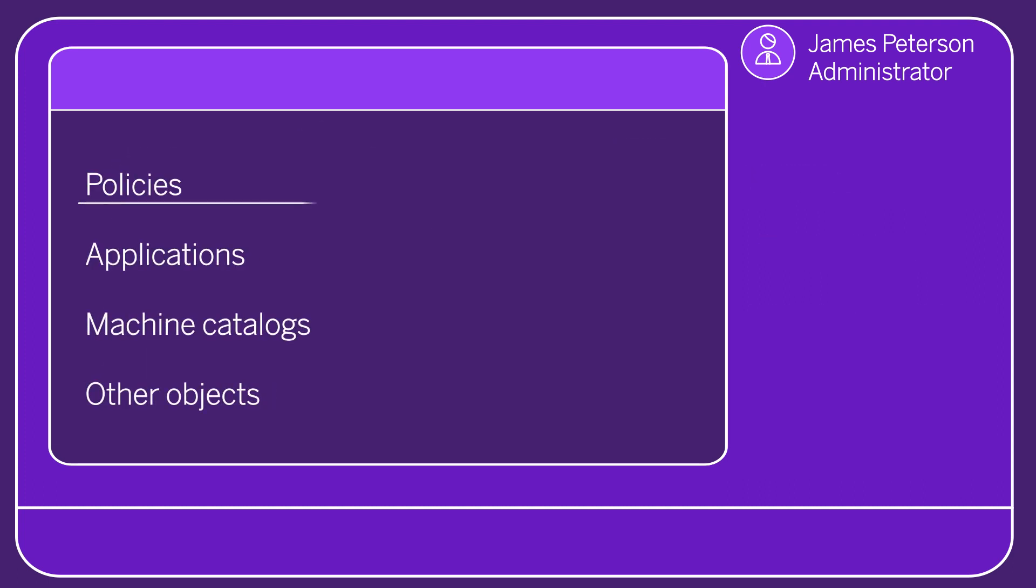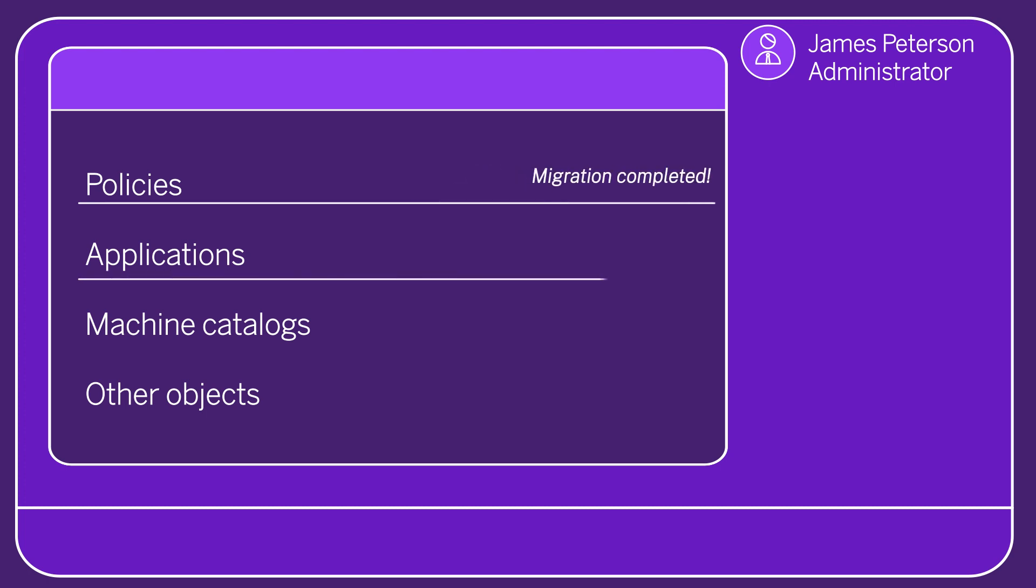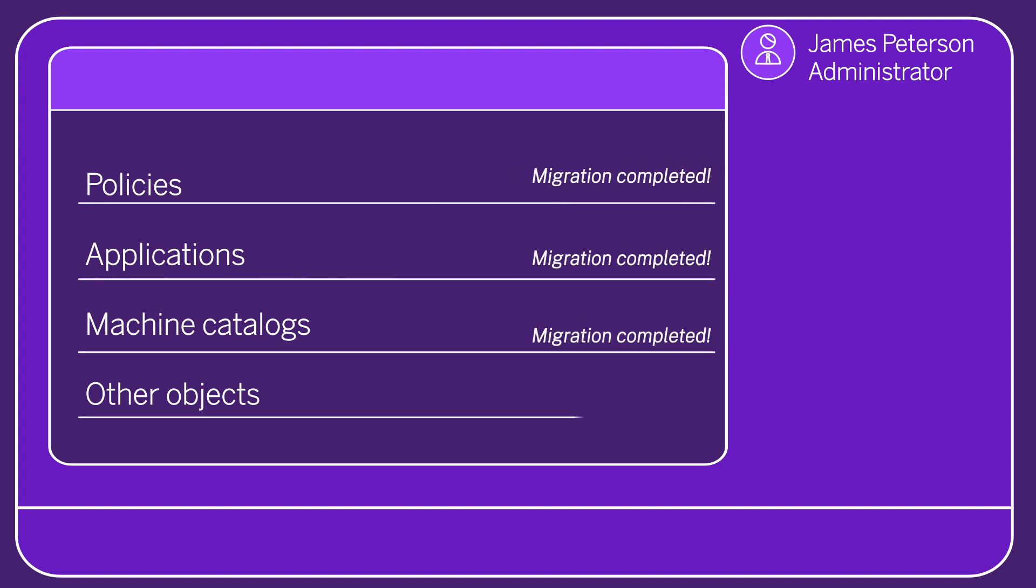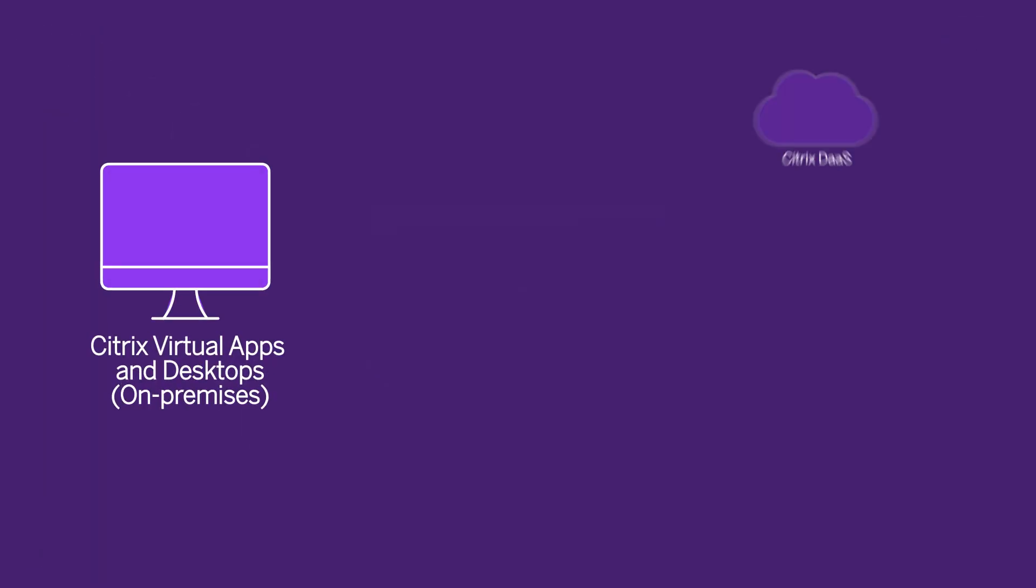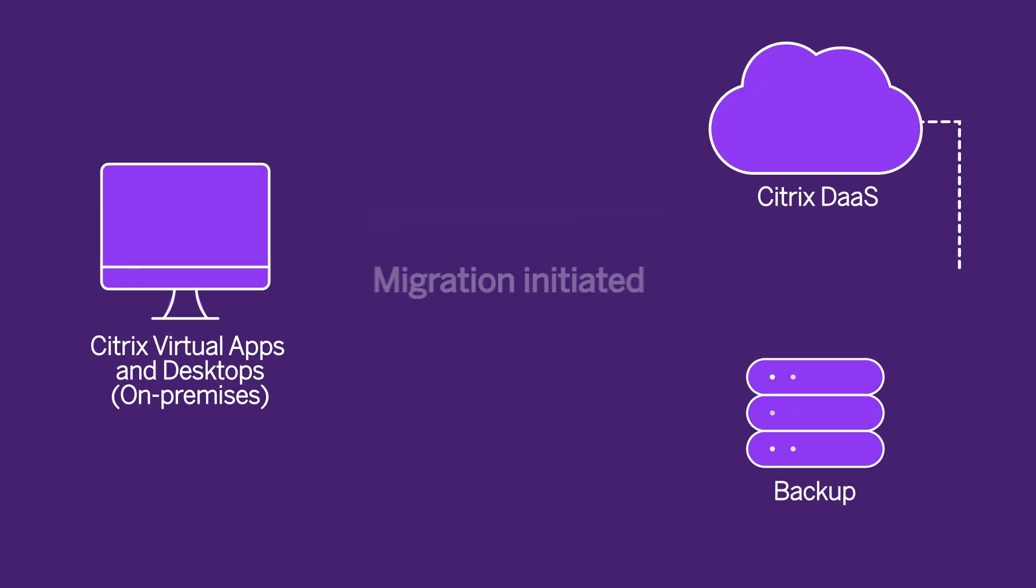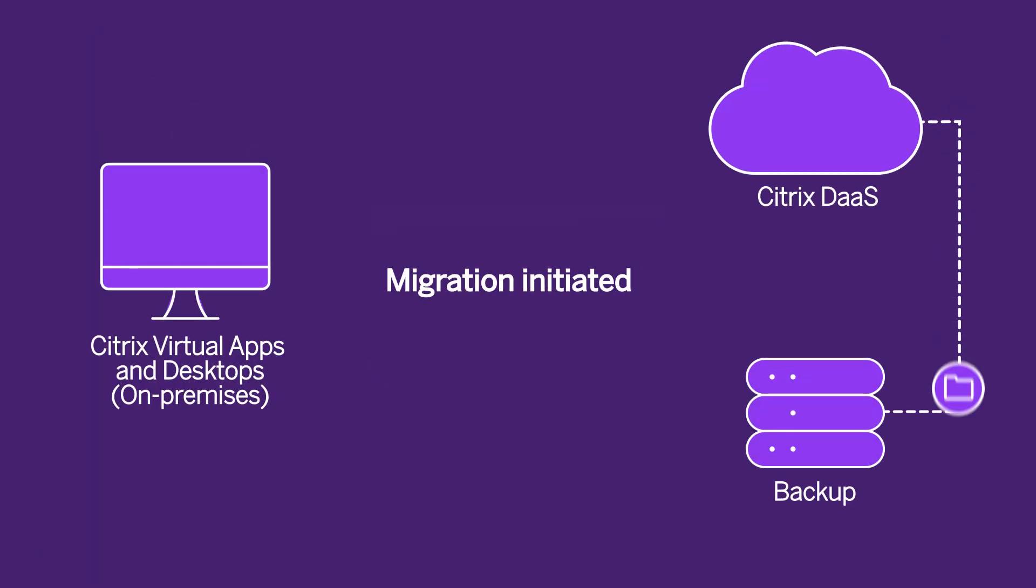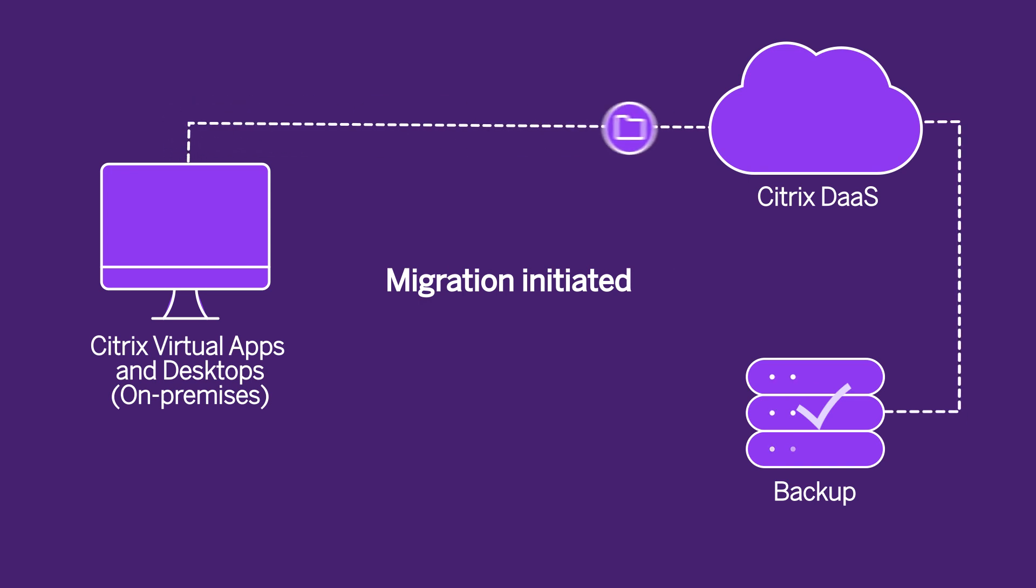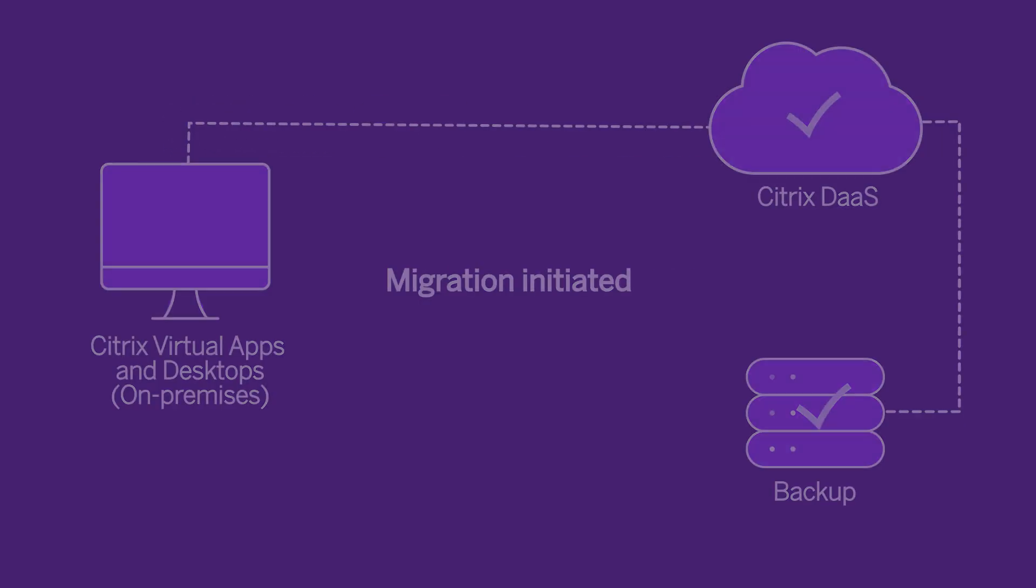You can complete the migration all at once or do it in stages by running the tool multiple times until you achieve your desired configuration state. But don't worry, before any object is moved over, a backup is taken to ensure you can quickly revert back to your old environment if needed.